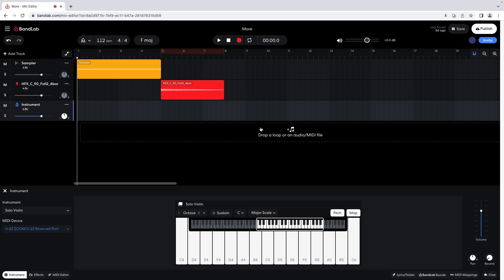The key scale is now set to C major. To change the key, to the left of the scale click on C, then click on the correct key on the pop-up menu. My song is in the key of F major, so I will click on F.